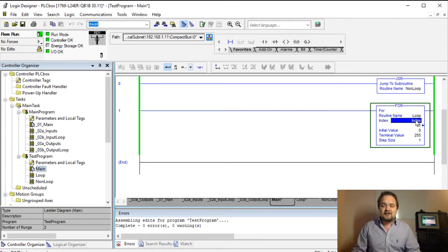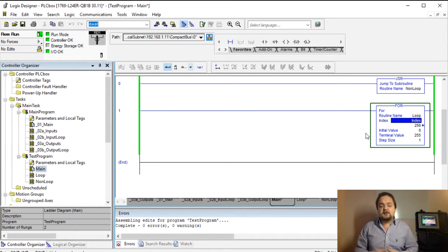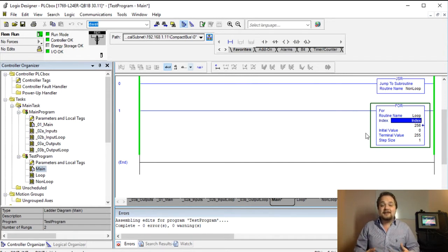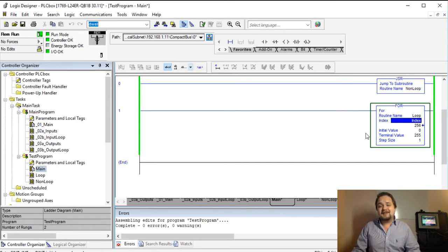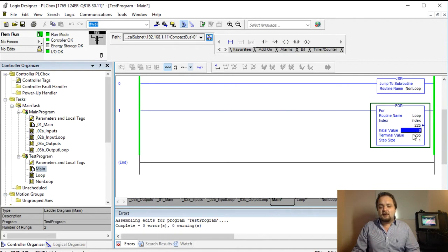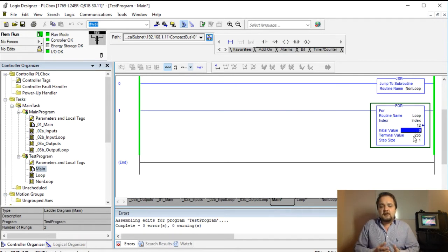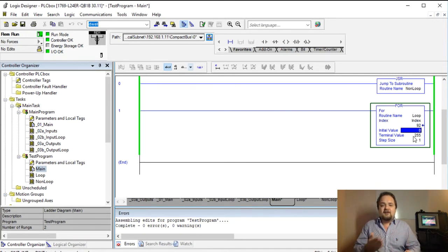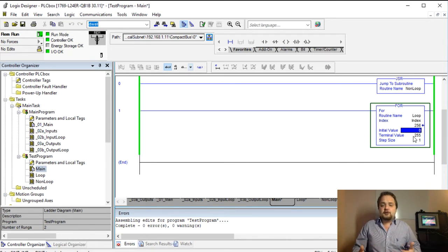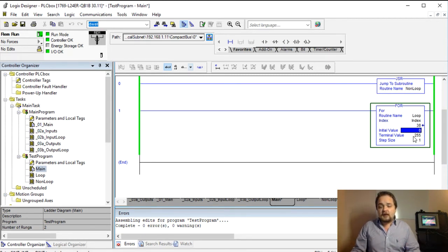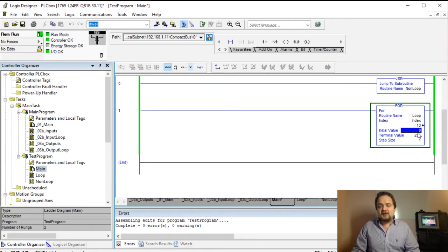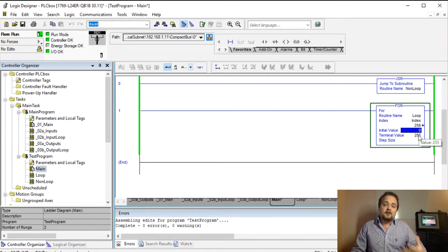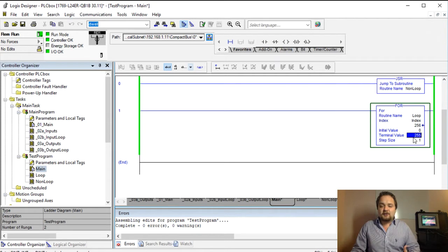The next thing that we have is an index. So an index is essentially a double integer or an integer which is going to increment in certain intervals. Then you're going to have the initial value so you can essentially specify from and to values just like you would in C++ or any other advanced language.